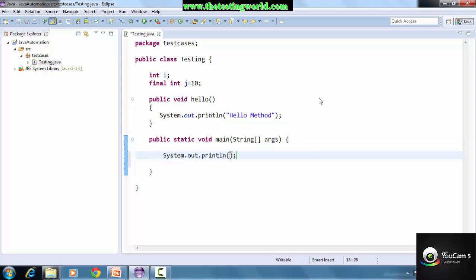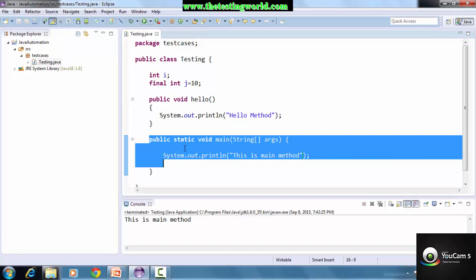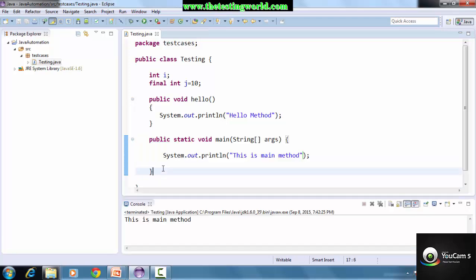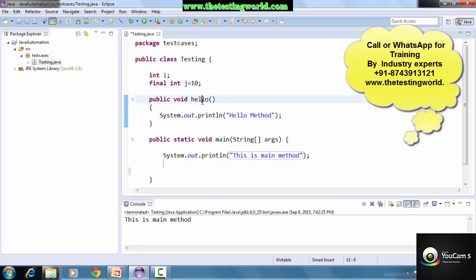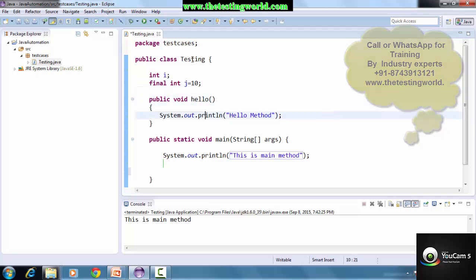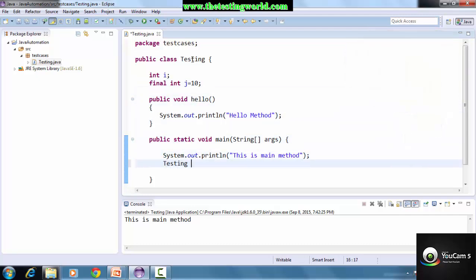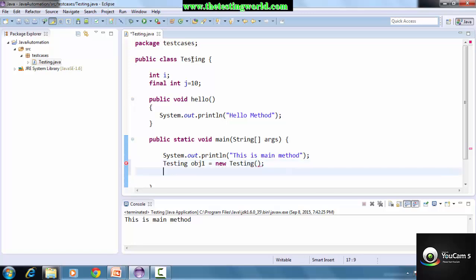Whatever we write inside main will be executed. I mentioned 'System.out.println' - this is in the main method so only this section will be executed. I executed it and only that section ran. But I want to execute the 'hello' method. The rule is: whenever we want to execute a method outside main, we need to check which class the method belongs to. This 'hello' method belongs to the Testing class, so we need to create an object of this Testing class. Syntax: ClassName objectName = new ClassName().